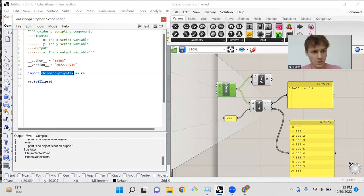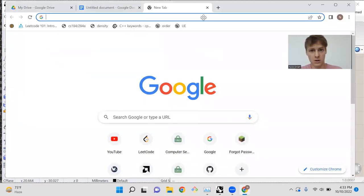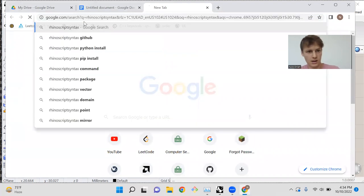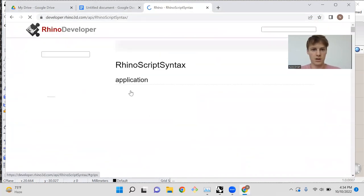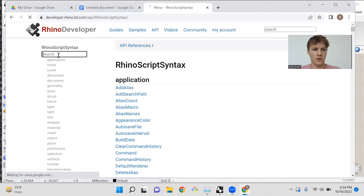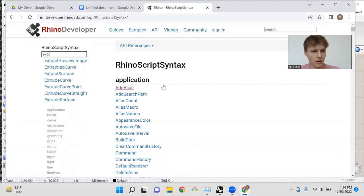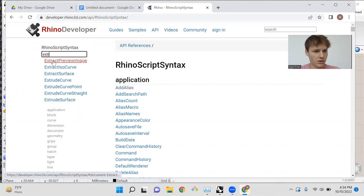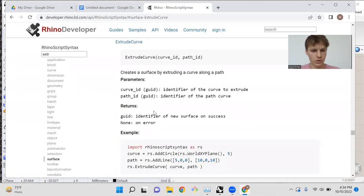And if you want an easier way of exploring this library of functions in Rhinoscript syntax, simply copy and paste Rhinoscript syntax, open up a Chrome browser, copy and paste it into the URL, and you'll see there are developer docs right here. So if you want to know how to, for instance, extrude, you can look up extrude, and there's all these different functions. Let's check out extrude curve.